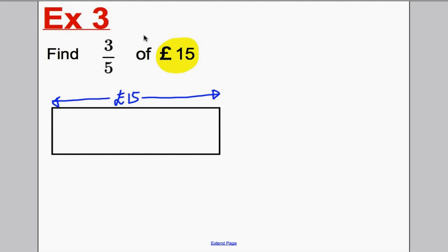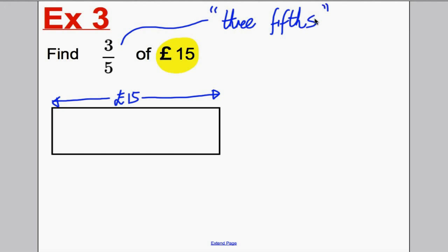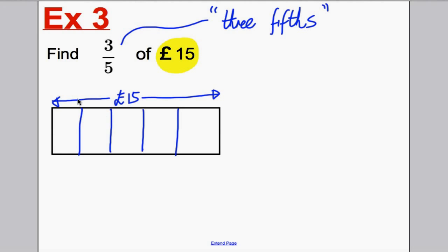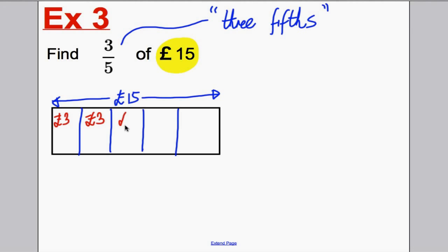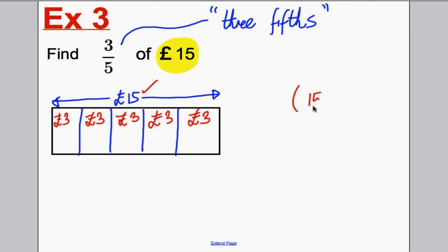Now, what does three over five mean? Remember, we said it meant three-fifths. So the first thing we want to do is separate our box into fifths — into five equal parts: one box, two box, three box, four box, five box. If five boxes add up to 15 pounds and there is an equal amount in each, how much must be in each? With a bit of thought: three must be in each box. Three and three is six, and three is nine, and three is 12, and three is 15. Or, use the calculator: 15 divided by five equals three. So each box is worth three pounds.